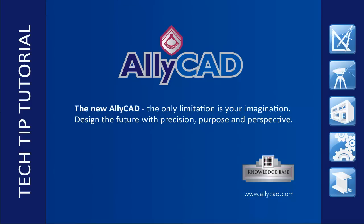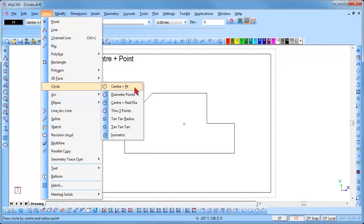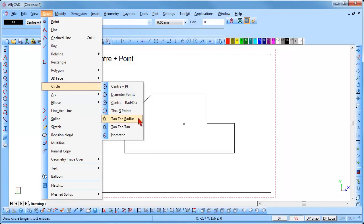Welcome to this AliCAD tutorial on drawing circles. If you have not already done so, please check out our other tutorials. AliCAD offers 7 circle functions. I will demonstrate all of them except the isometric circle, which will be covered in a separate tutorial.